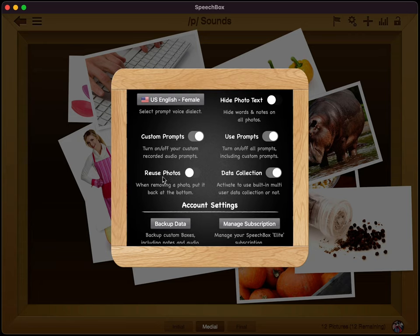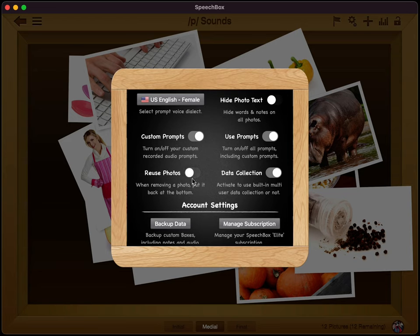The next option here is called reuse photos. And basically when you remove a photo from a box, which I'll show you in just a moment, it'll shuffle it at the bottom of the stack again. So you can have this on or off. By default, when you remove a photo from a box, it simply just puts it away and you would try it again later.